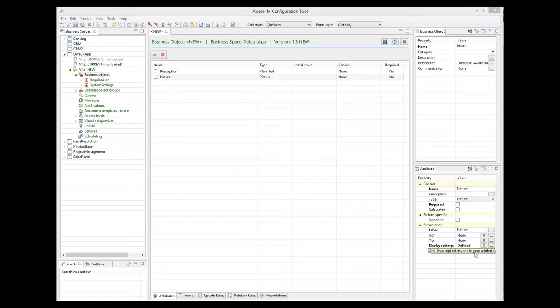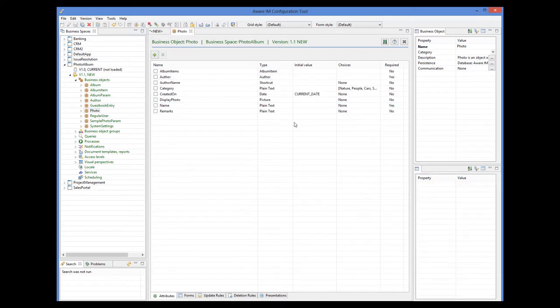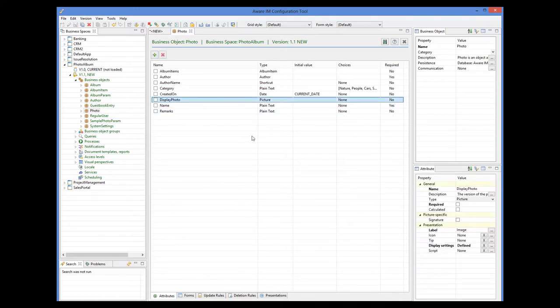Instead, let's use the object from the photo album sample application that already has some nice-looking forms and queries. The application allows users to manage their photo albums and upload photographs into these albums. This photo object is similar to the one we already created, except that it has more attributes. But most importantly, it has the display photo attribute of the picture type, which is just like the default picture attribute we created.